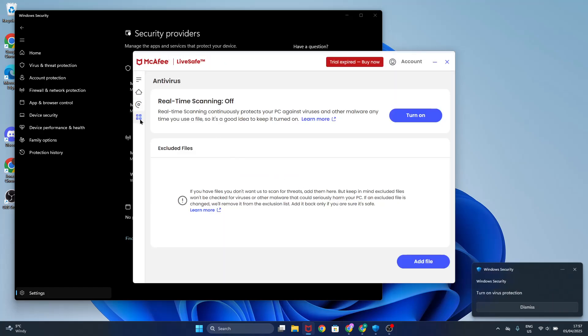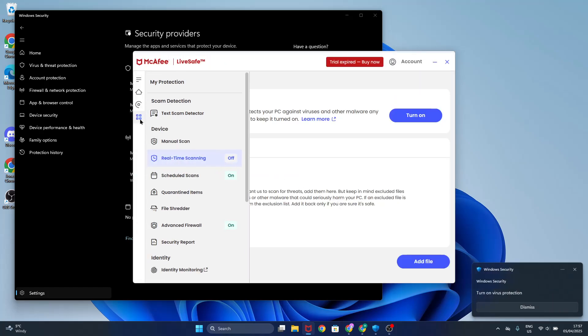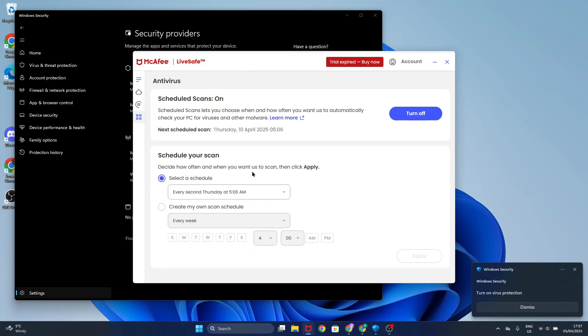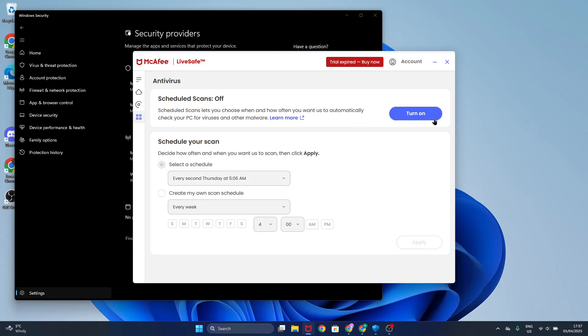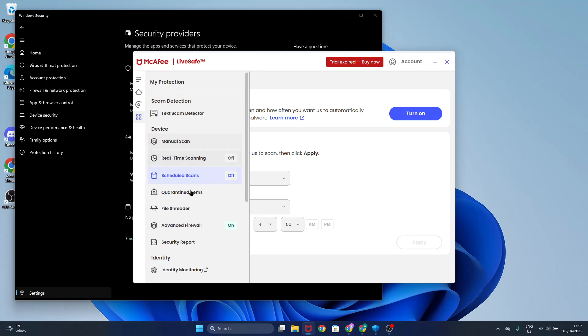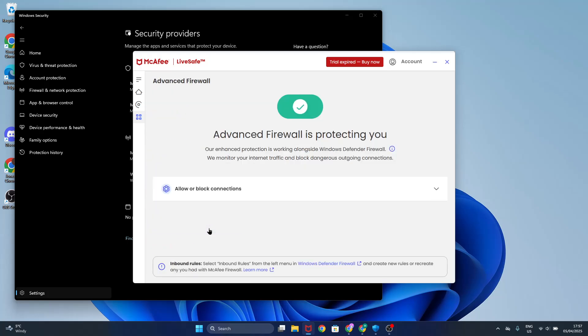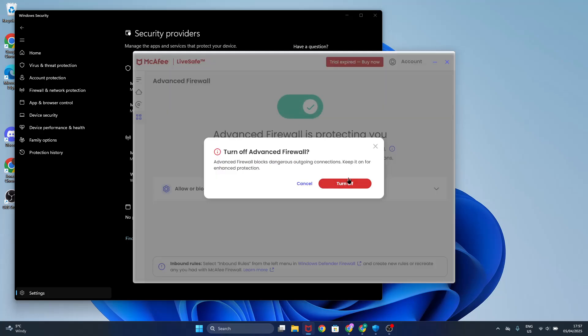And now each thing. So scheduler scans, I'm going to click on turn off again. Now click on advanced firewall. Again, turn off.